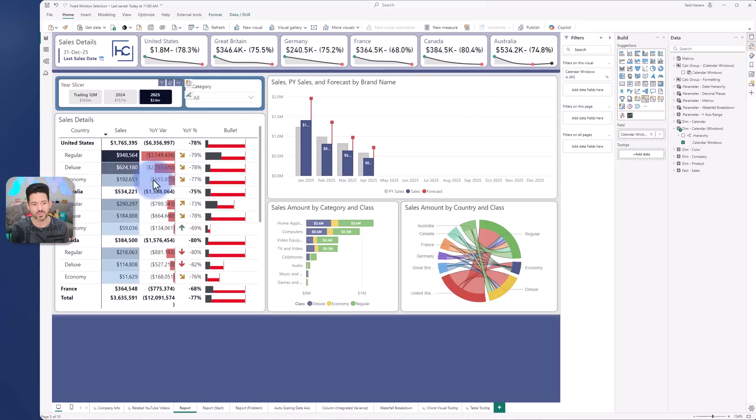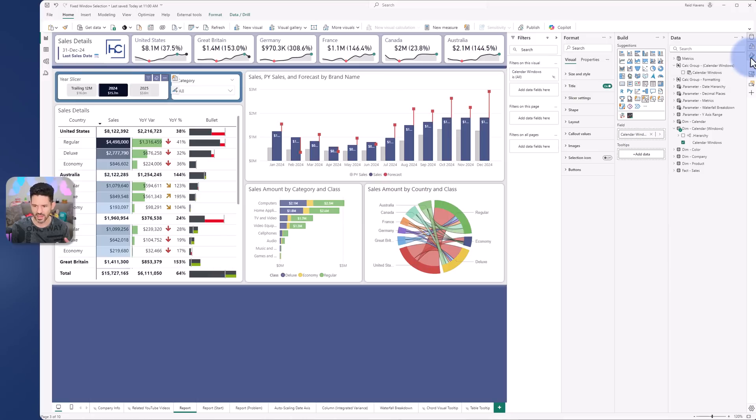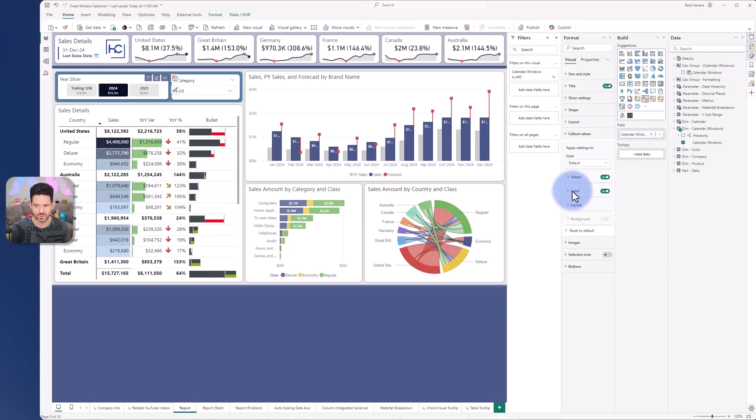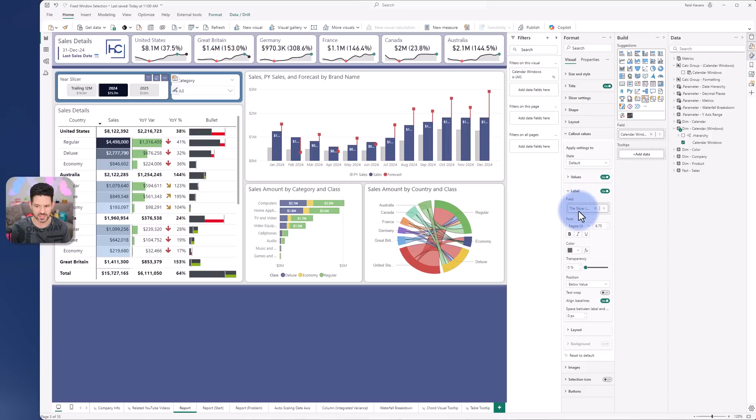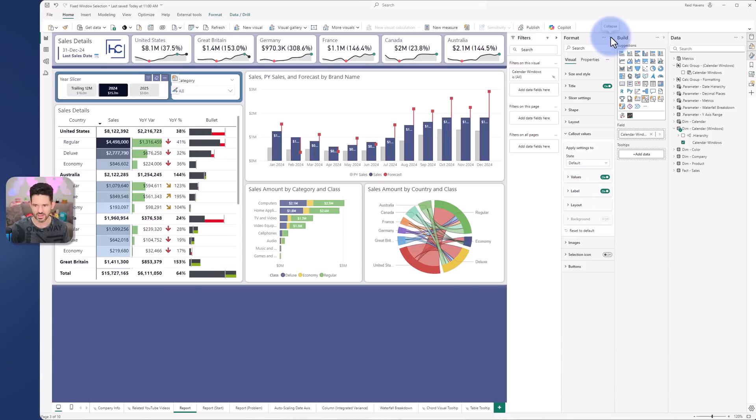And you can also add additional labels just to quickly show you that that is an option in here. So that's under callout values, the default is what the actual text value is, but you can go into the label section and add a measure in there to add any additional metrics if you'd like to.